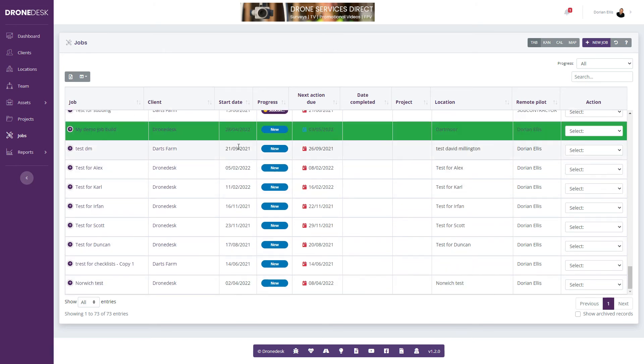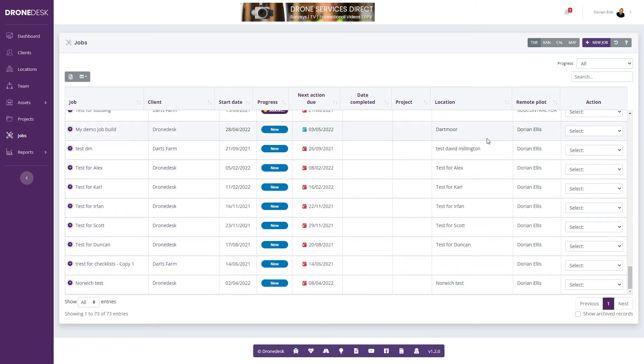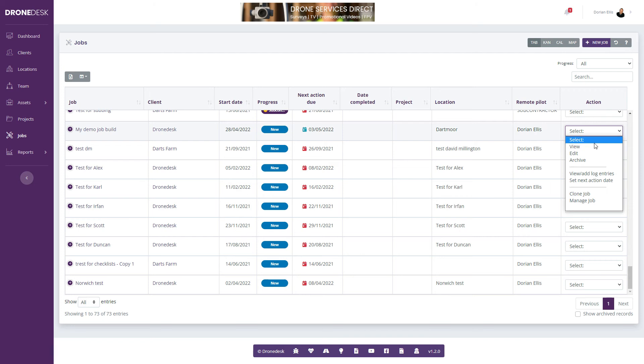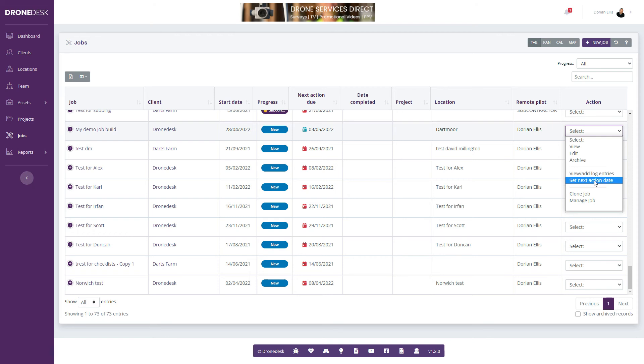The table will scroll to that new job and then from here I can view, edit, archive as I can with other records in the system. I can view log entries. I can also set the next action date for the job.